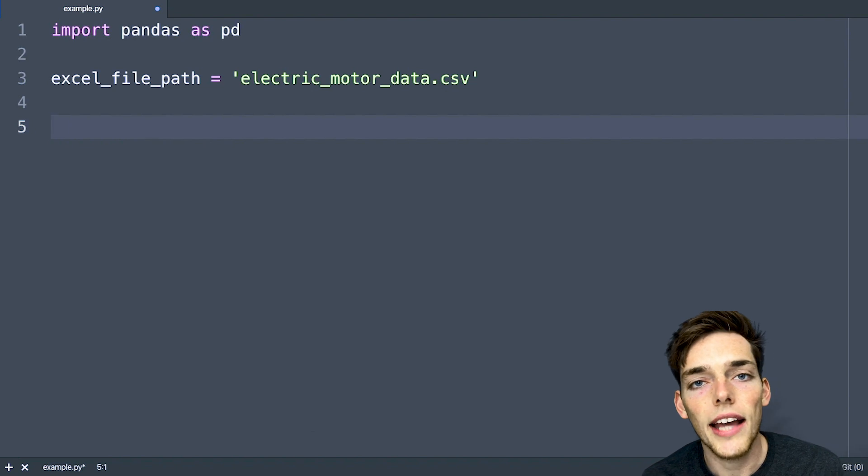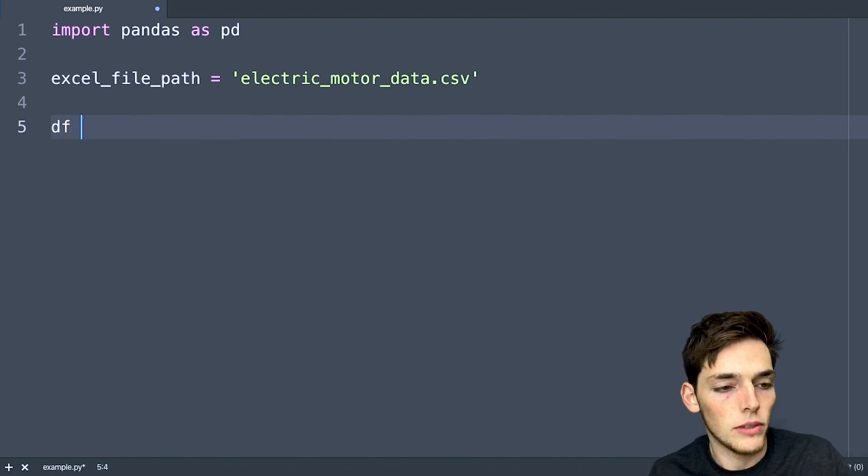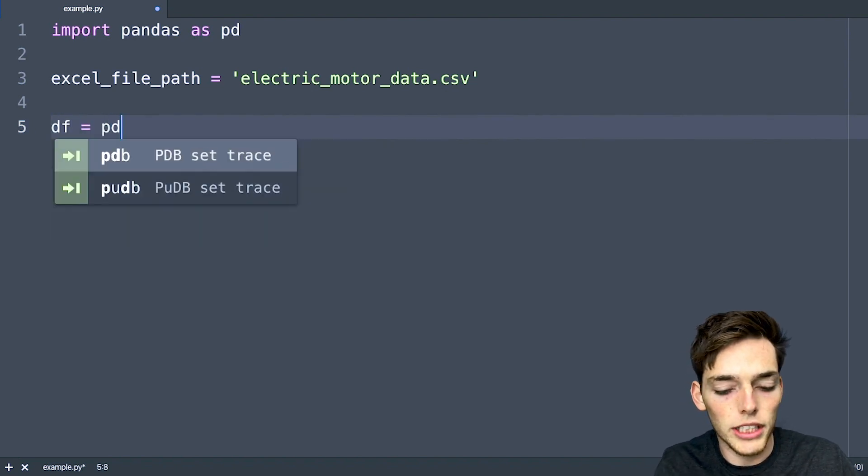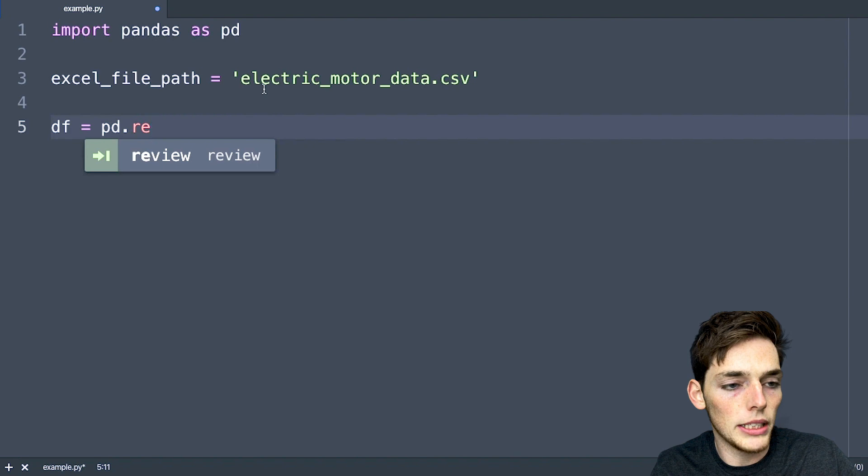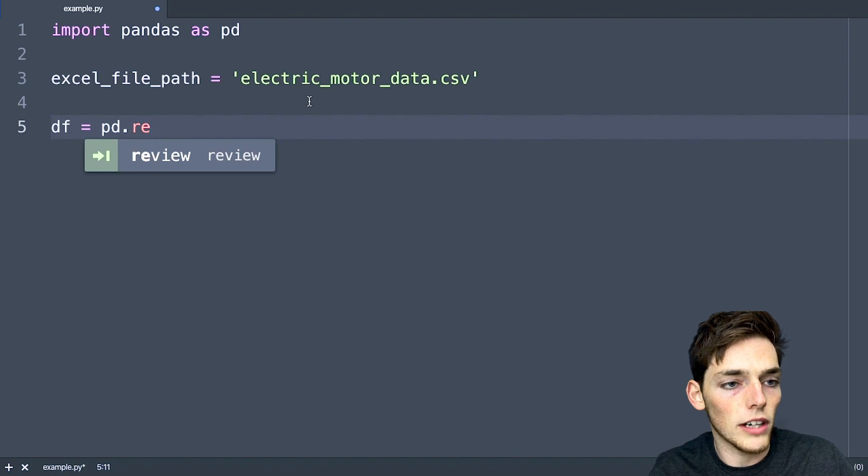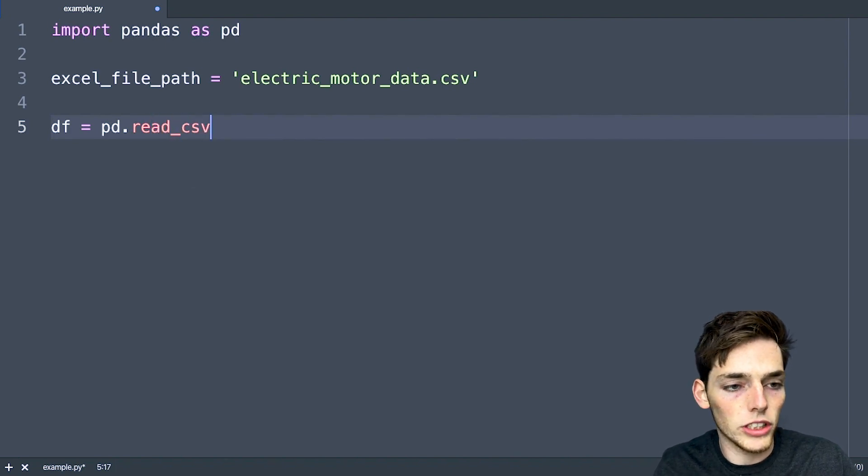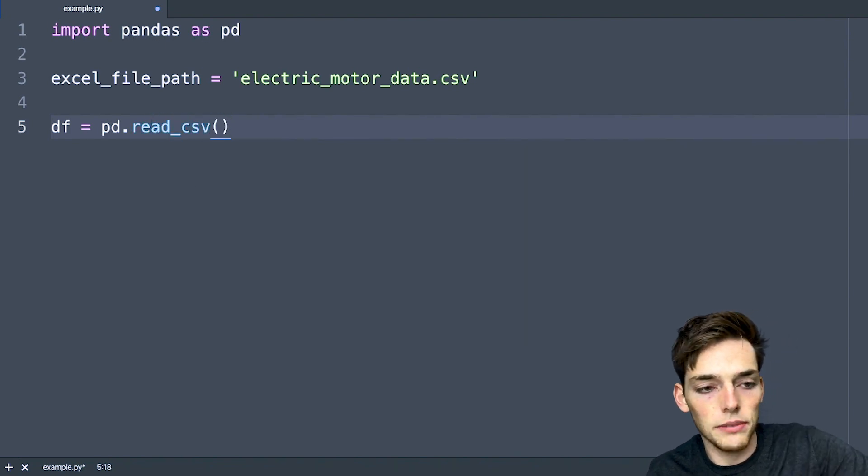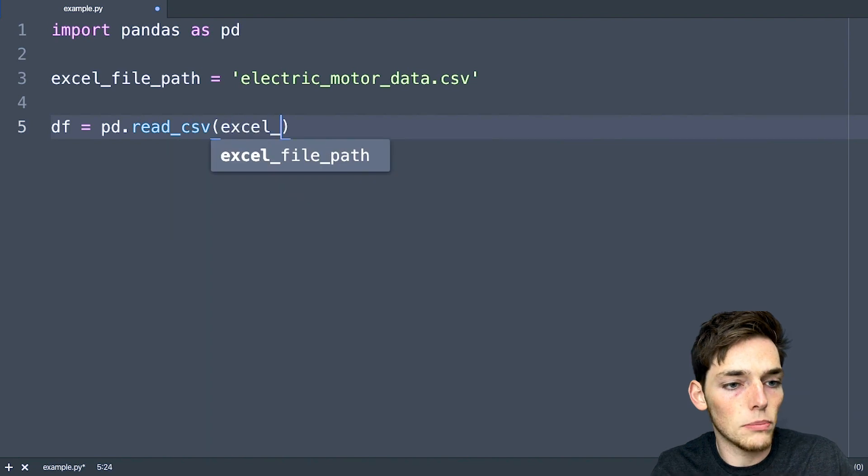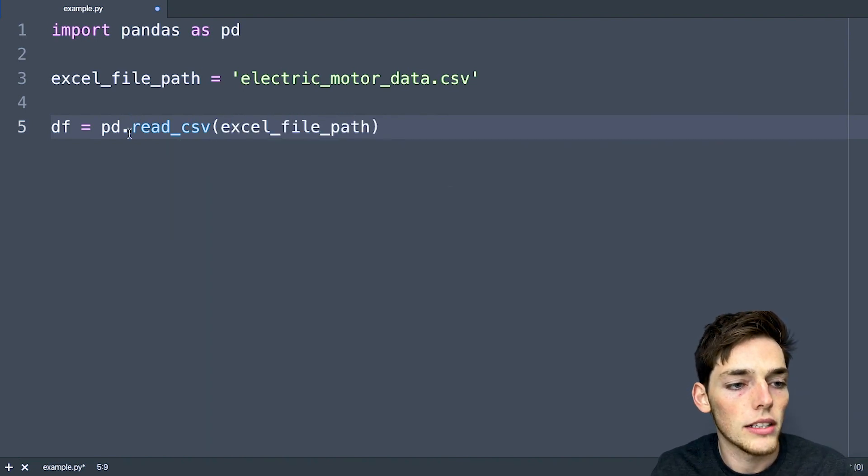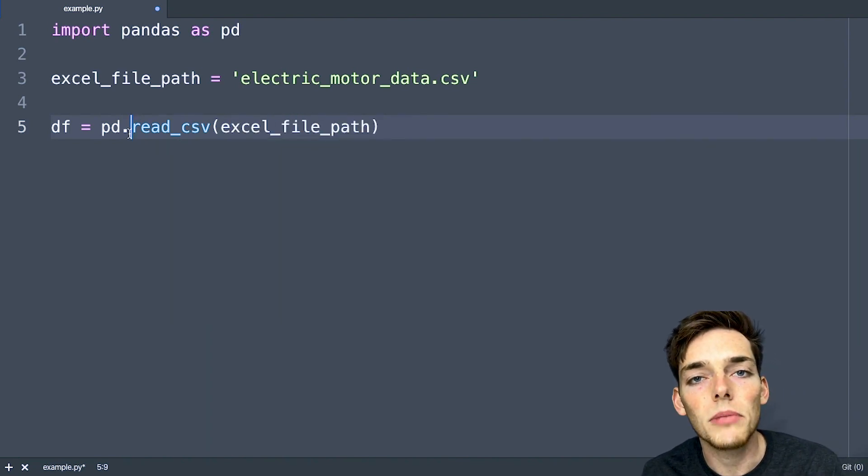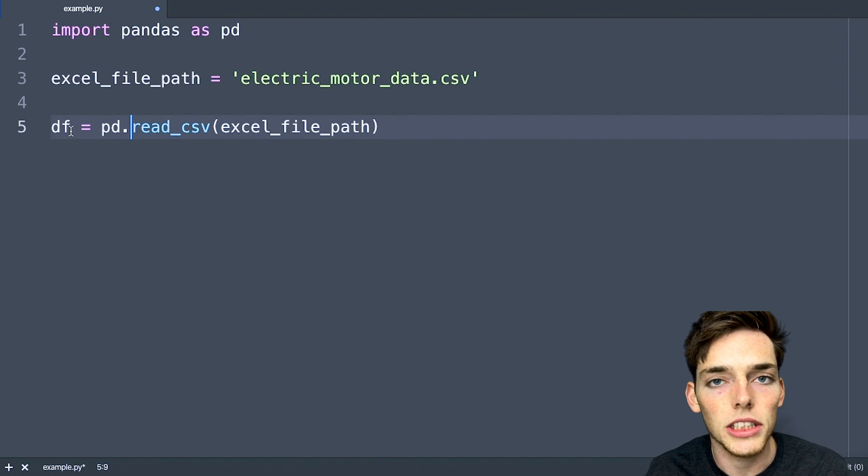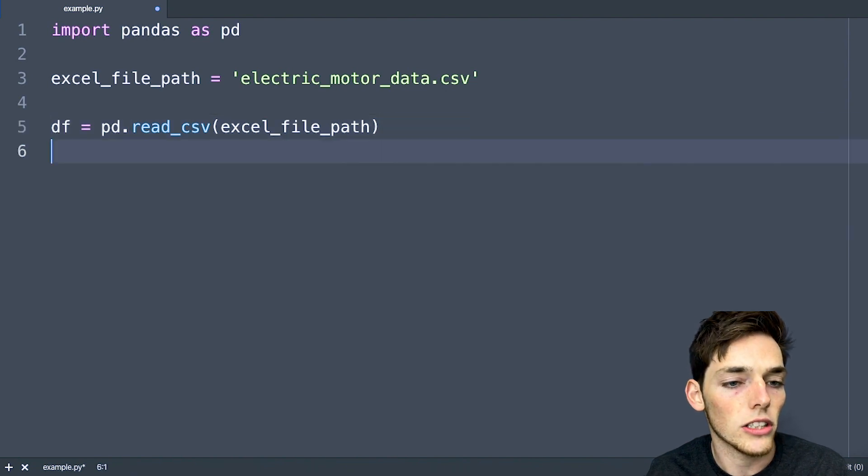Now we need to create a data frame using the spreadsheet. We can do that by reading in the CSV file. So pd, referencing pandas, and we'll type in read_csv as a method. We'll pass that Excel file path. Now we'll have a data frame that has all the information from that Excel sheet within this one data structure.